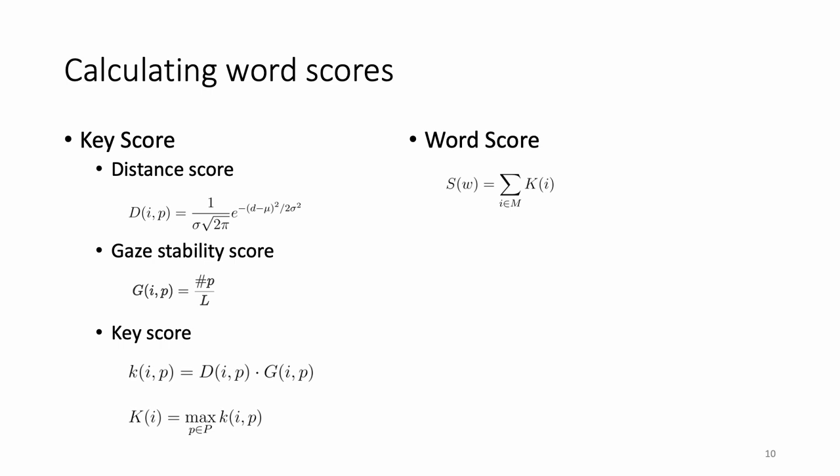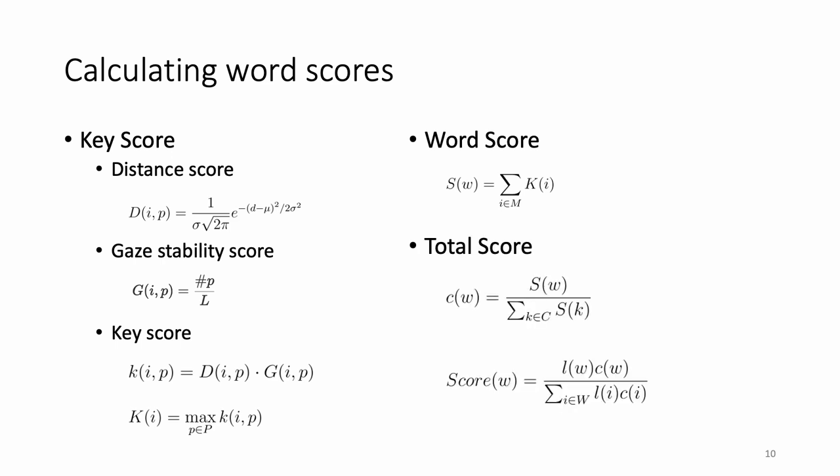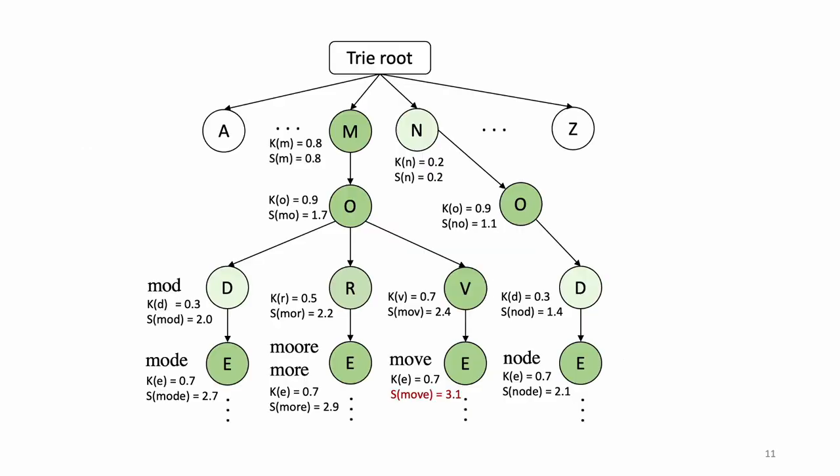The spatial word score represents how likely a user intends to input a word. It is the summation of key scores in the leaf-to-root path in the trie data structure. Lastly, we combine word score with language model to obtain the overall probability of a word being the intended input following the principle proposed by Christensen and Trie. We use a bigram language model in our program. GlanceWriter decoder outputs the top five candidate words according to their total scores.